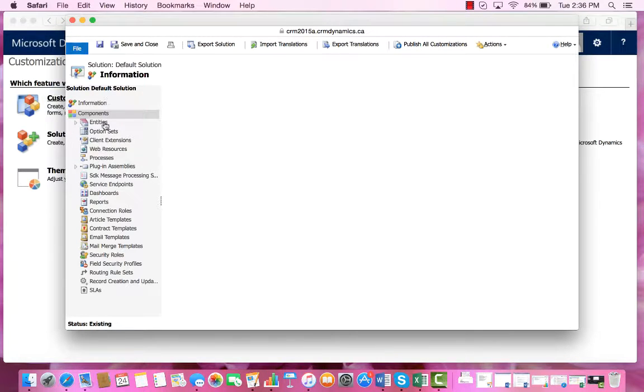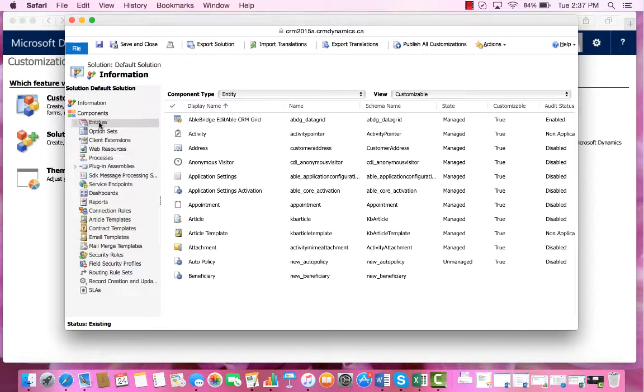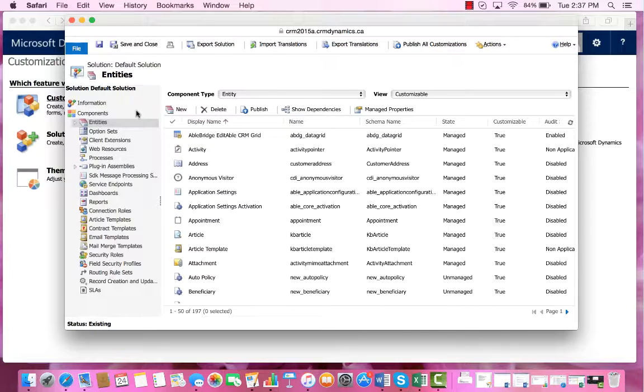From there, we will click Entities, and then select New.